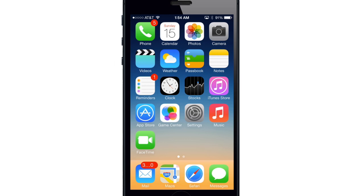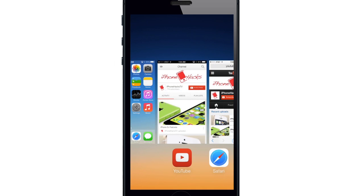So if we go ahead and double press on the home button here, this is going to bring up the app switcher.